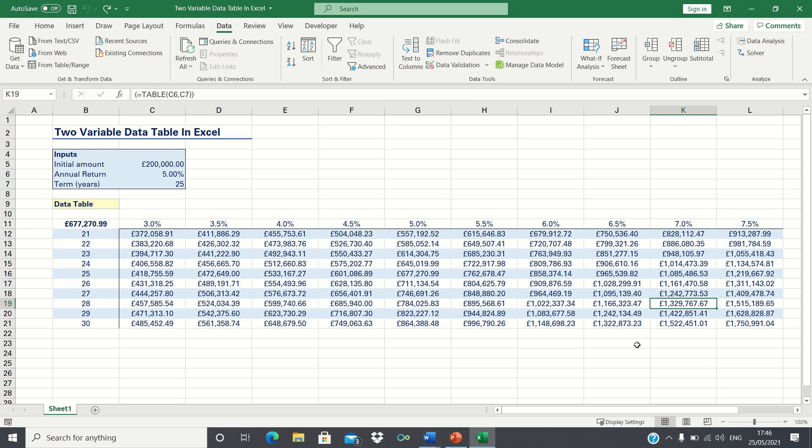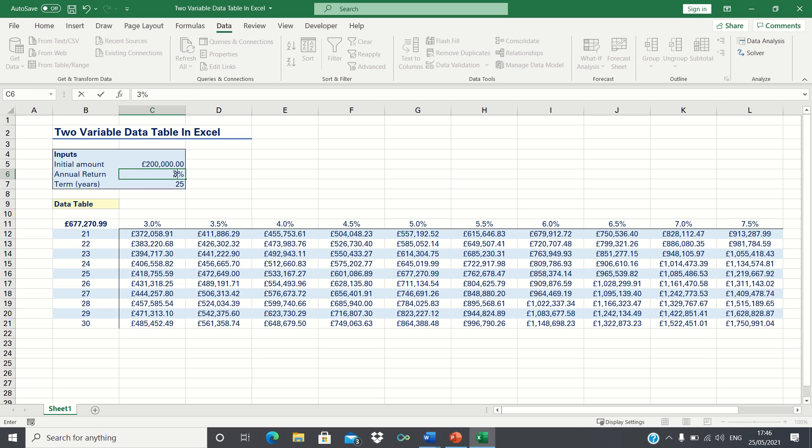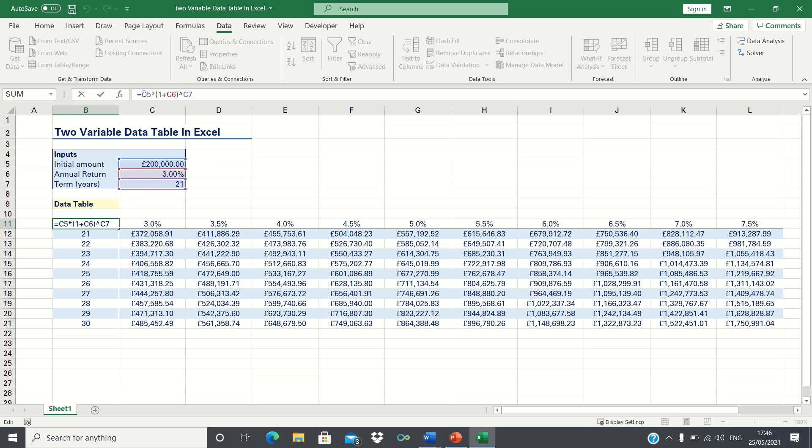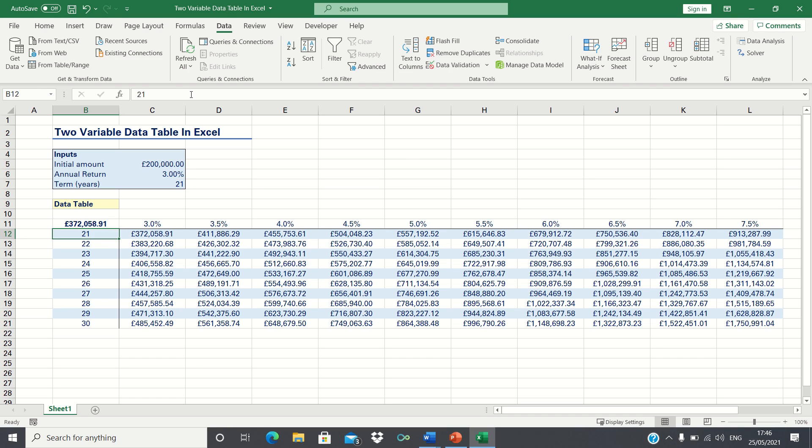Let's prove that the data table did indeed return the correct outputs by testing the manual formula. If our rate of return is 3% and our term is 21 years then the formula to calculate the future value is 200,000 multiplied by 1 plus the 3% to the power of 21. The manual formula gives exactly the same value as the one returned in the data table.